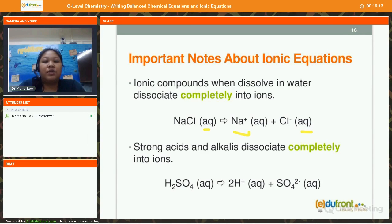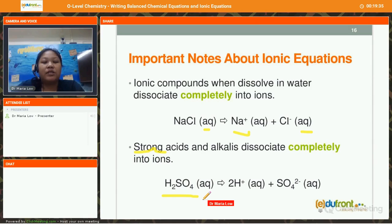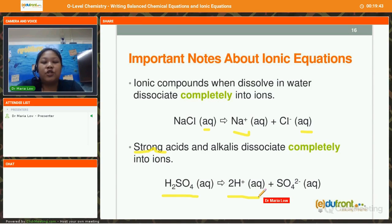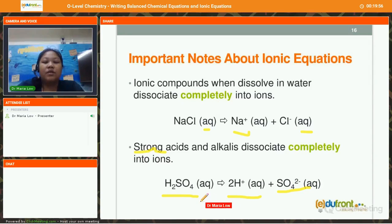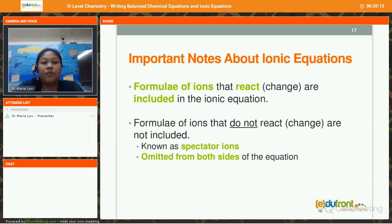The next thing that also dissociates or ionizes completely into ions would be your strong acids and alkalis. Take note of the word strong — only strong acids and alkalis are capable of dissociating completely into ions. For example, H₂SO₄, sulfuric acid, is aqueous and dissociates completely into 2H⁺ ions (aq) and one SO₄²⁻ ion (aq). You have to balance the ions when you split them out.